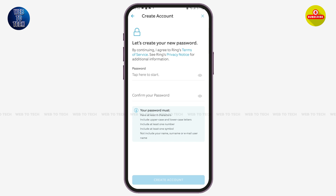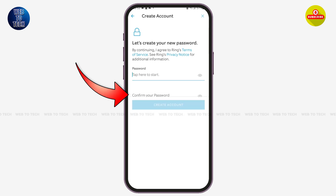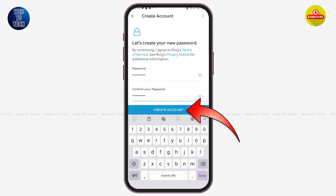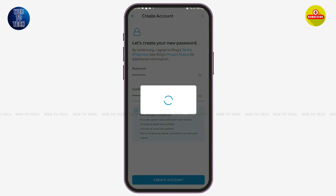Now create a password for your new account. Confirm your password by entering it again in the field below. After entering your password, simply tap on the option of 'Create Account' and wait for a moment.